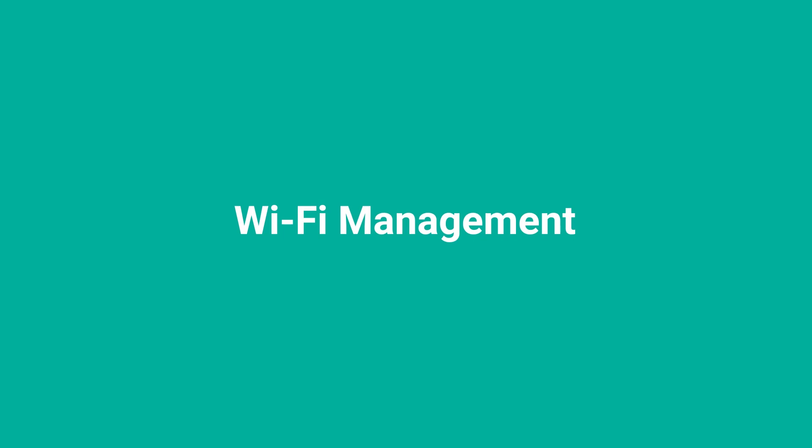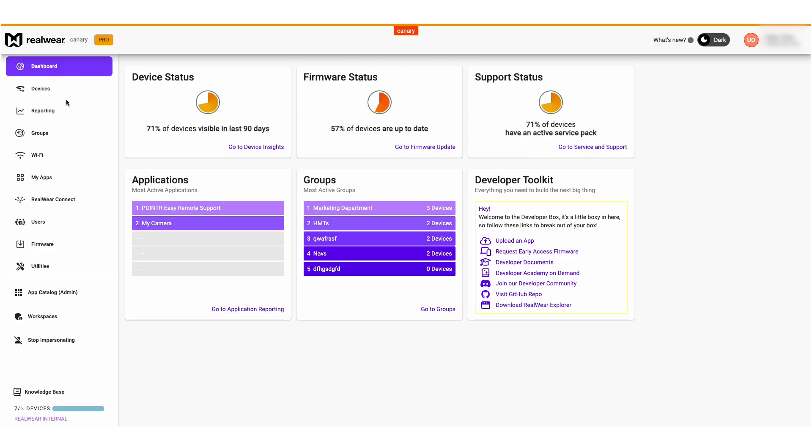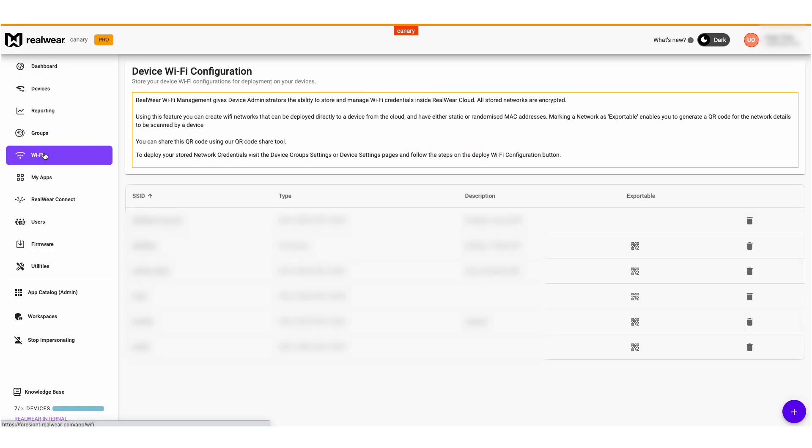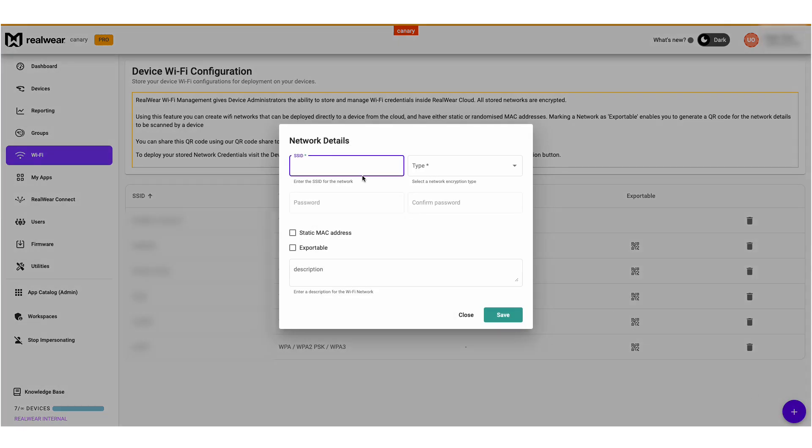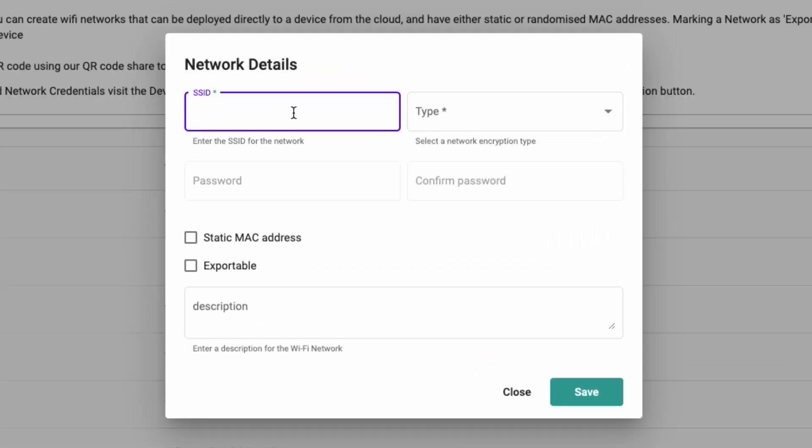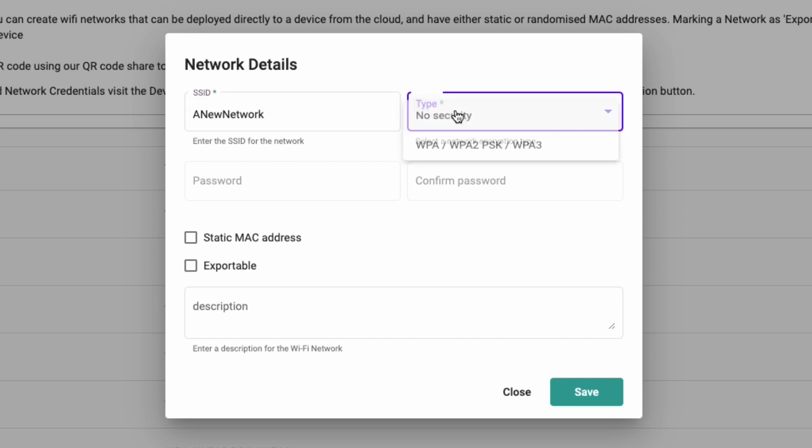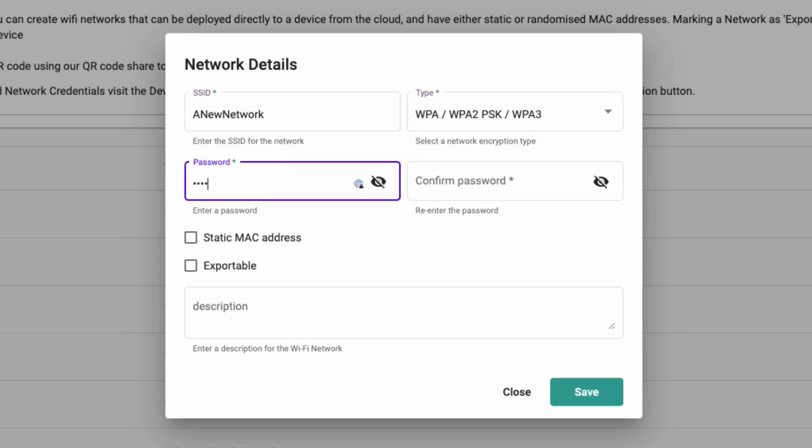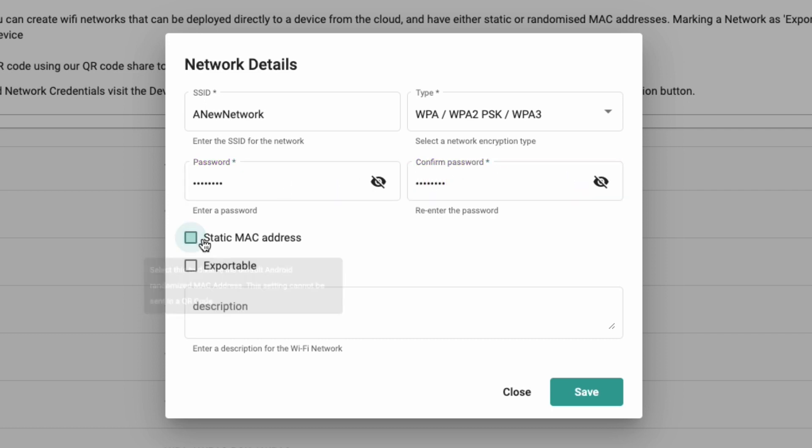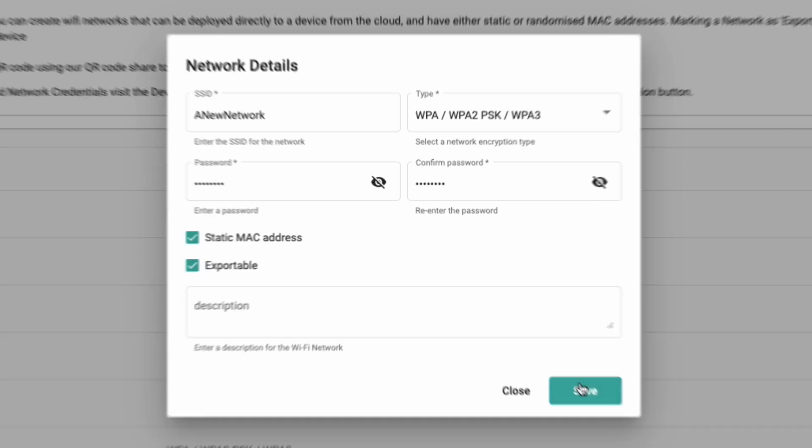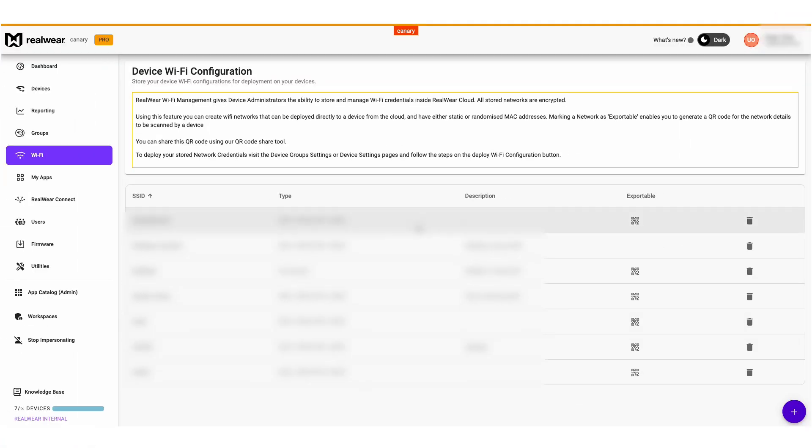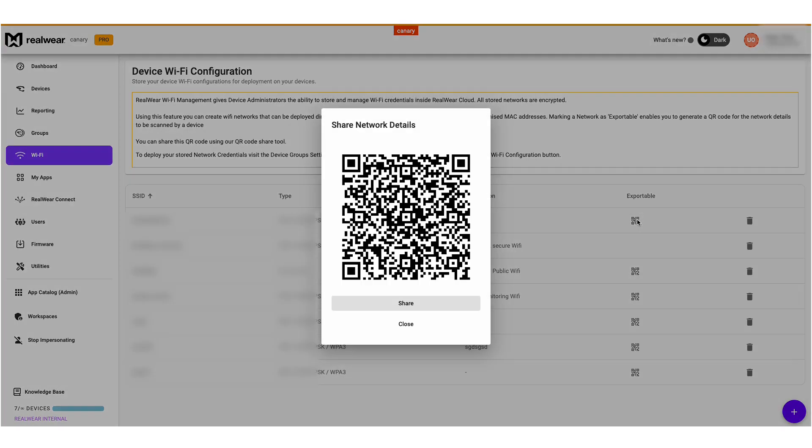You can simplify the network connection process using RealWear Cloud's Wi-Fi management. In this menu, you can set up Wi-Fi network details and deploy them to devices in the field and groups instantly. All you need to do is click the plus icon and add in the details, then follow the steps on the deploy Wi-Fi configuration button. Alternatively, you can generate a QR code for users to connect. To generate the code, mark the network as exportable. You can then send the code to your frontline via the QR code share tool.